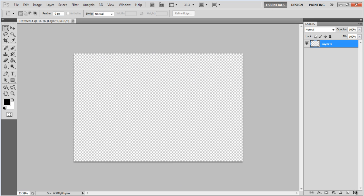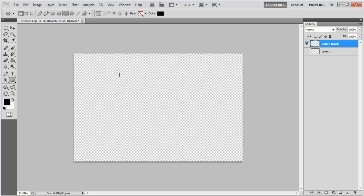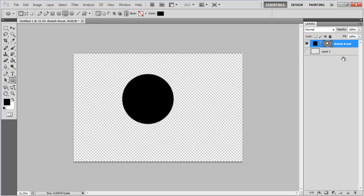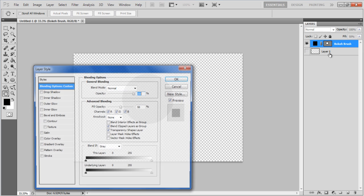Now add a new layer and rename it to Bokeh Brush. Once done, disable the visibility of the background layer. Click on the Ellipse tool from the menu and draw a circle in the new layer. Decrease the Fill of the Bokeh Brush layer to 50%, right-click on it and select the Blending Options from the menu.